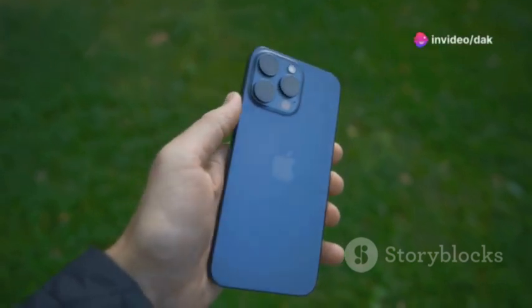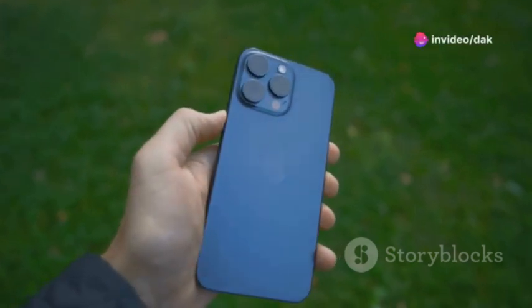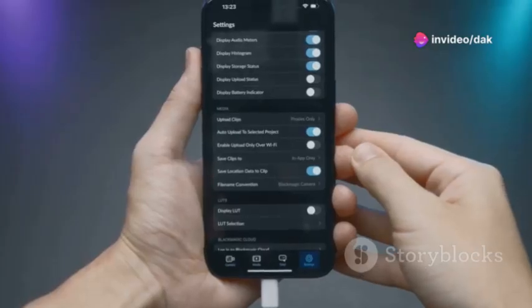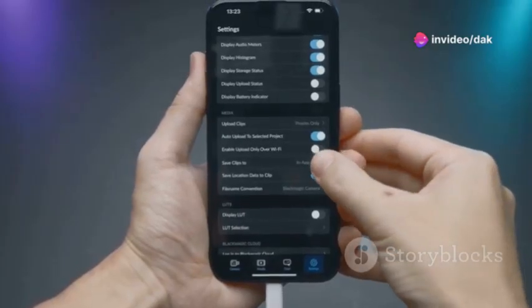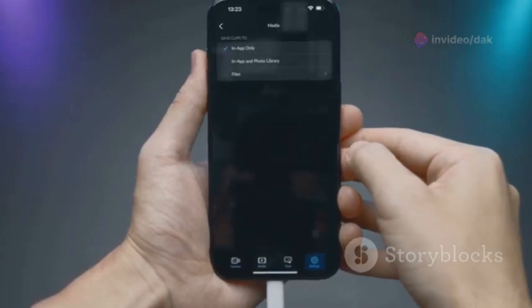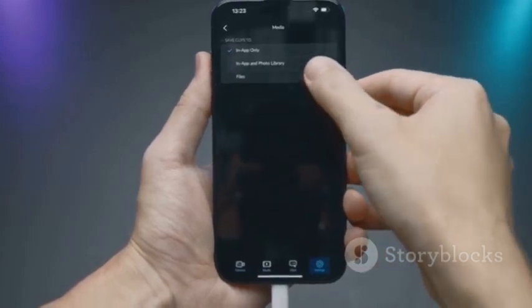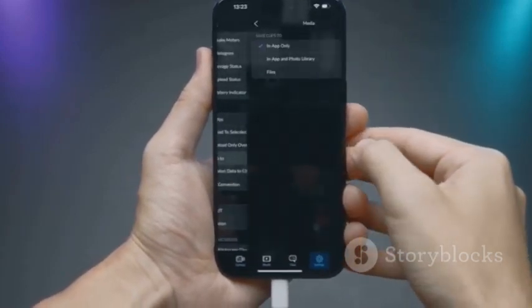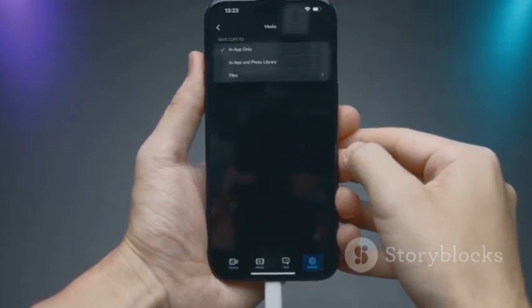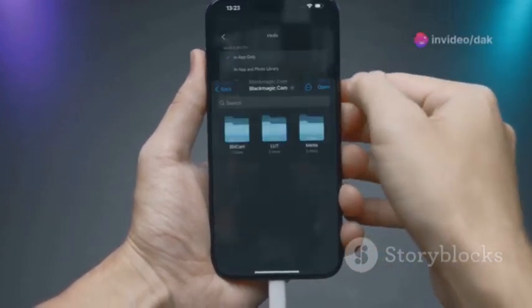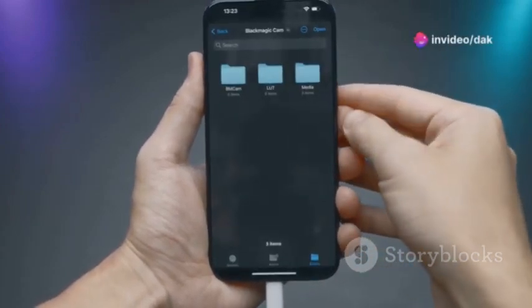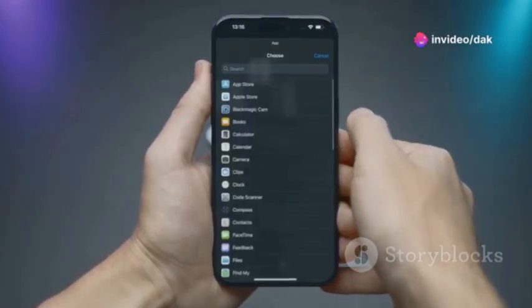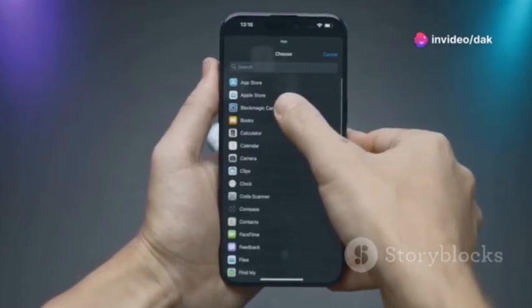Next, let's talk about the new Action button. This replaces the old mute switch and can be customized for various functions. Head over to Settings, tap on Action button, and you can set it to launch Siri, open the Notes app, or even turn on the flashlight. It's super convenient!